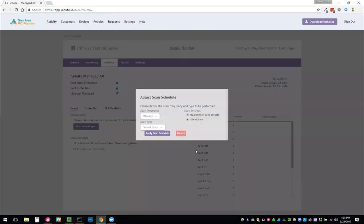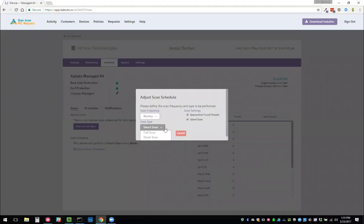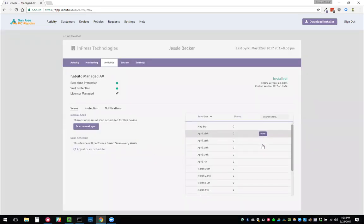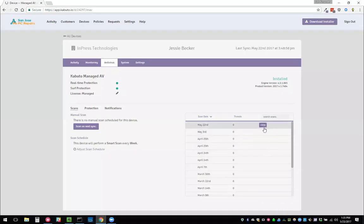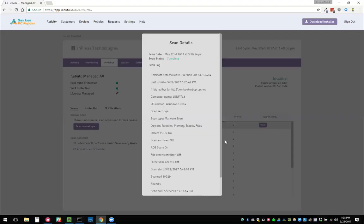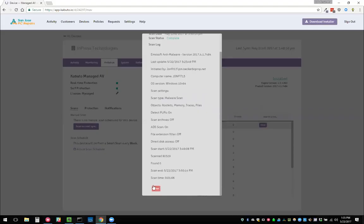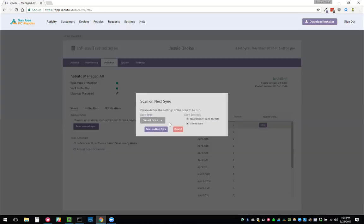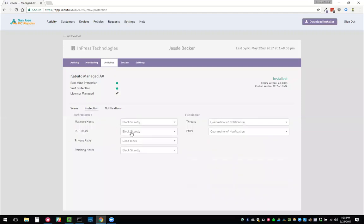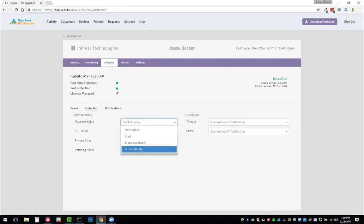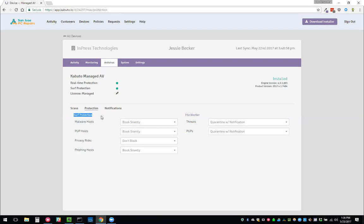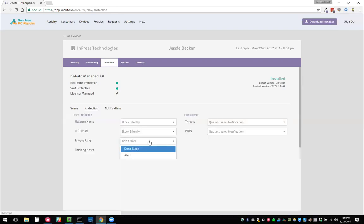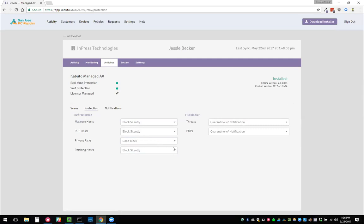You can also modify your scan schedule and how you want it to work. If you want to do weekly and then what kind of scan you want and what you want it to do when it finds malware. We upload the logs for you when we scan. So you can see if something was detected. You can also manually scan on next sync if you want to. We can modify our protection settings here. If we want to block silently when it finds malware, this is surf protection. If they go to a website that's distributing malware. Here's privacy. We can automatically block cookies and all of that stuff that are known to be privacy risks.